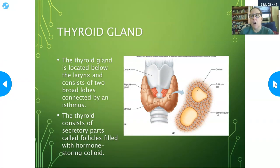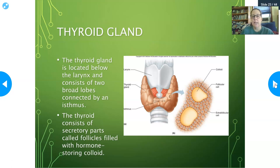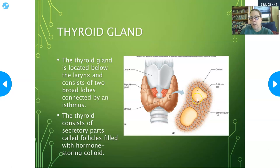Now let's get into the thyroid gland. The thyroid gland is below the larynx at the base of the neck. It has two broad lobes connected by an isthmus — a narrower band of tissue. Zooming in, you see colloid surrounded by follicular cells — all involved in the production of thyroid hormones. The other cells, called parafollicular or extra-follicular cells, produce a different hormone called calcitonin. The follicular cells are involved in thyroid hormone production, and the colloid can store thyroid hormones and the components needed to make them.